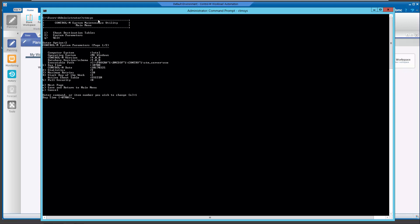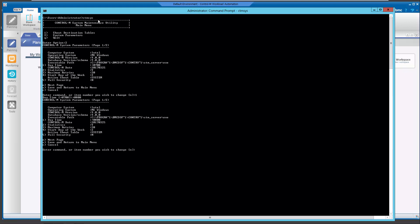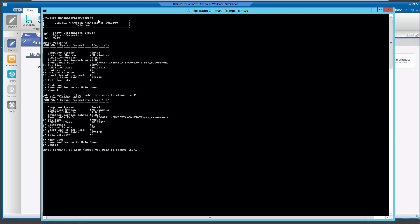Press Enter, then enter plus sign 0800 to set the new day time to 8:00 AM.